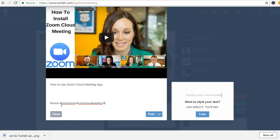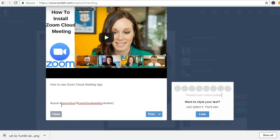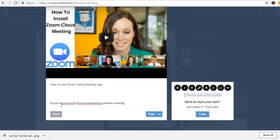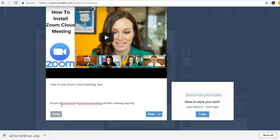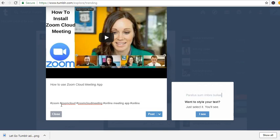Hashtag online meeting app, hashtag online go to meeting.